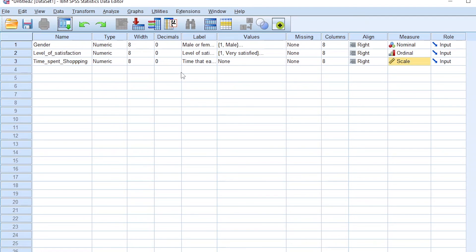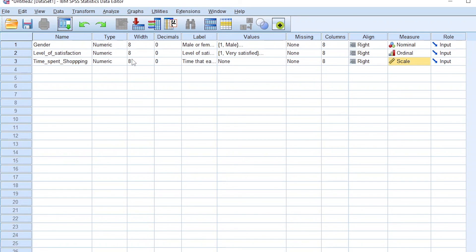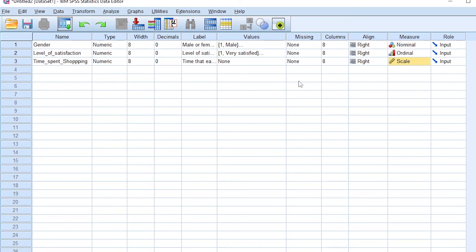For example, for the time spent shopping for our different customers in our grocery store, a customer can spend a second shopping, a minute, or an hour. So again, a customer can spend no time shopping in our store. So that's zero, zero seconds or zero minutes. So for time, it's a scale with a real zero point. We can measure the time spent shopping in either seconds, minutes, or even hours. So that's a scale measure, which is a third type of measure in SPSS.